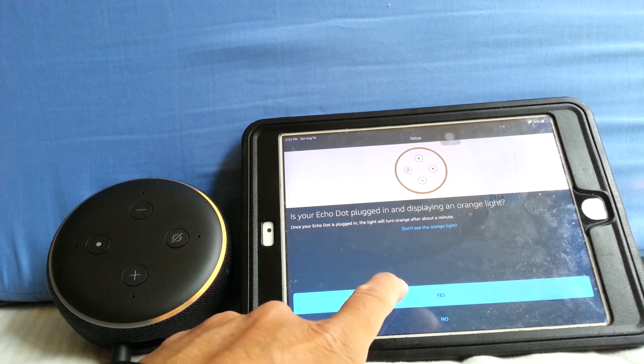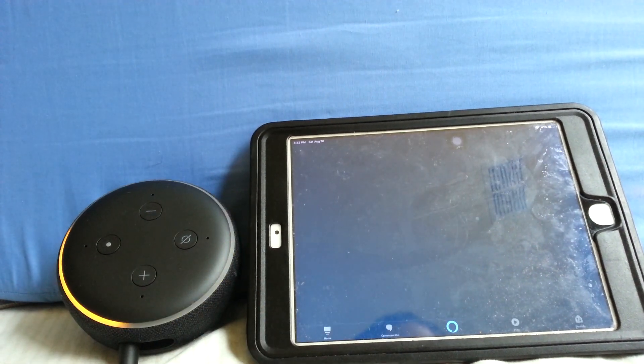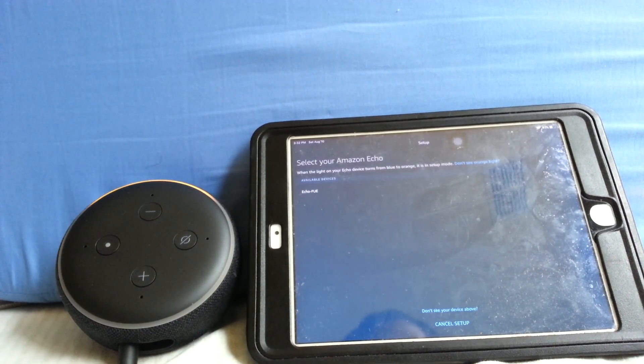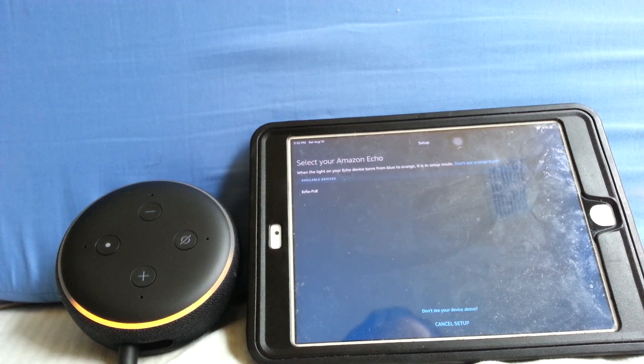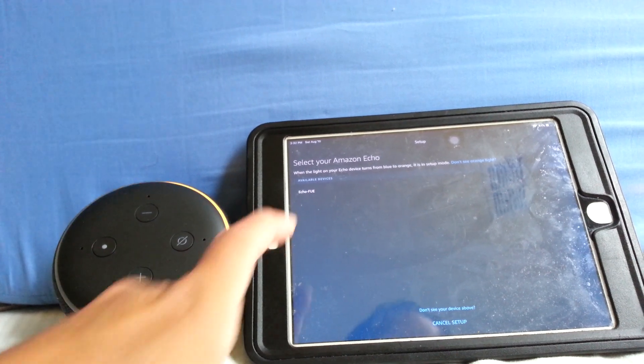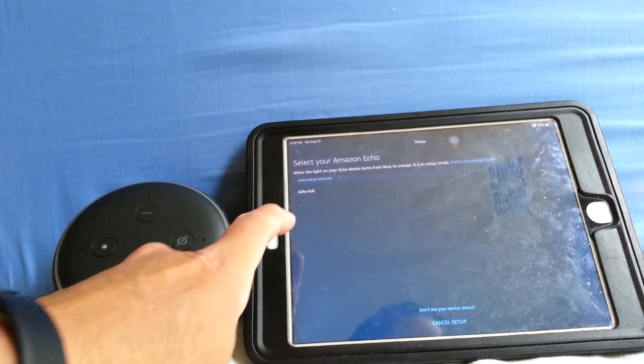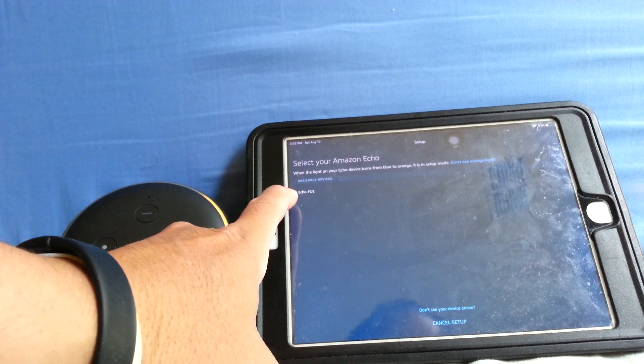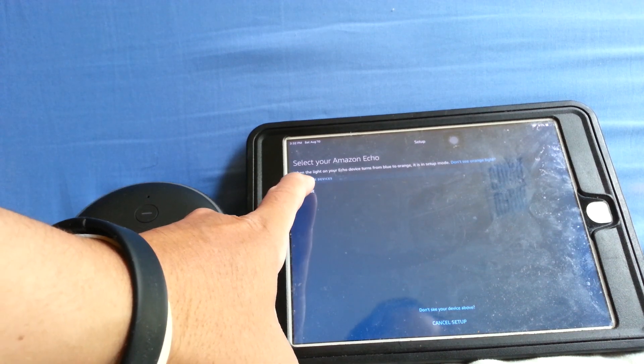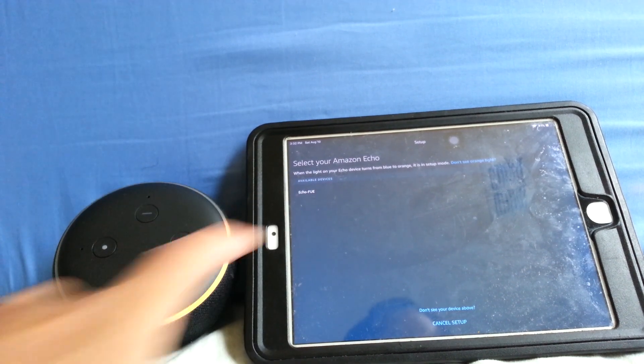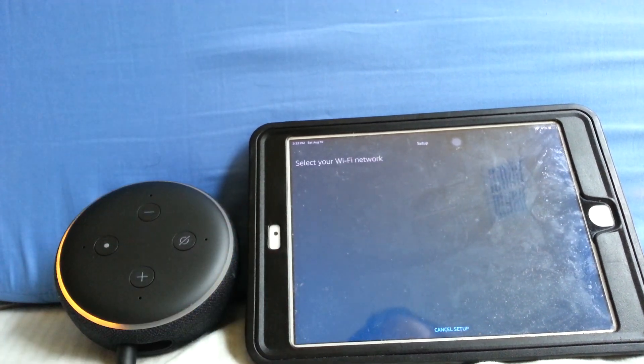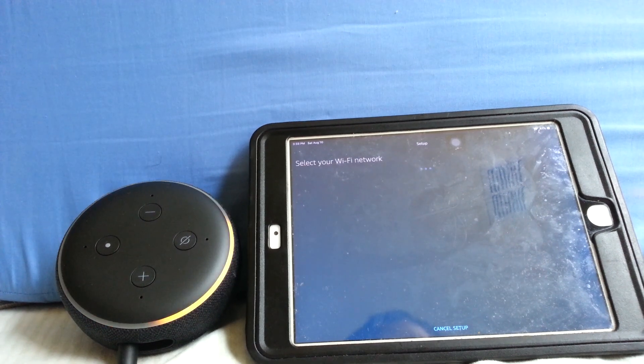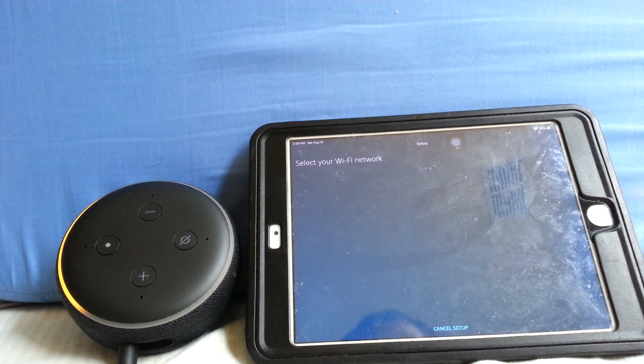Select your Amazon Echo. So it looks like this one, because there's only one showing. It says Echo dash FUE. Select your Wi-Fi network.